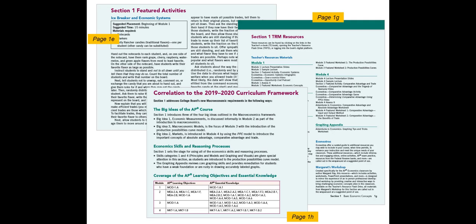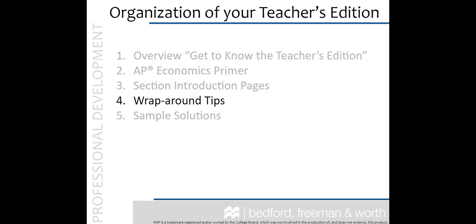If College Board makes changes to the course that require alignment revisions, an updated grid will be posted to highschool.bfwpub.com slash krugmanap3e. This URL is noted in the preface, no need to write it down. And now, let's look at number four, wraparound tips.